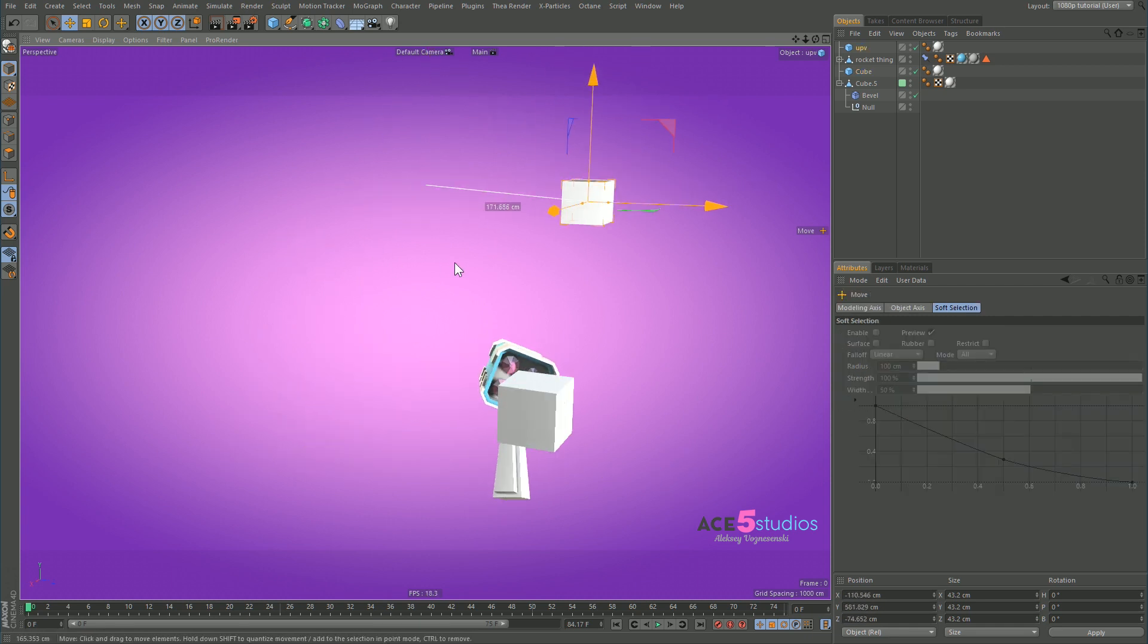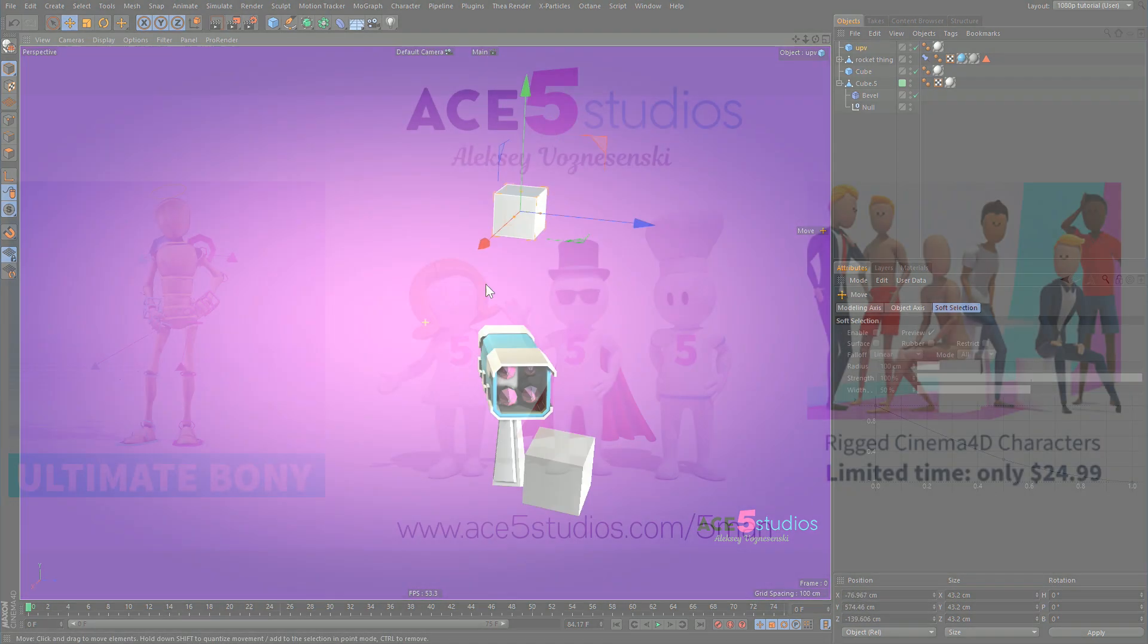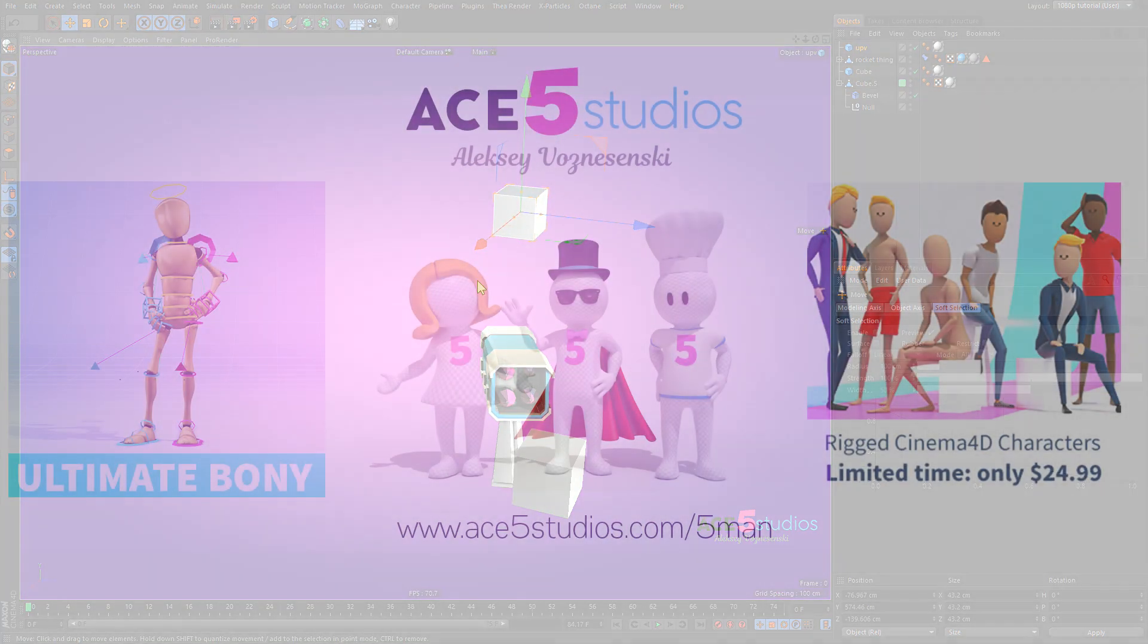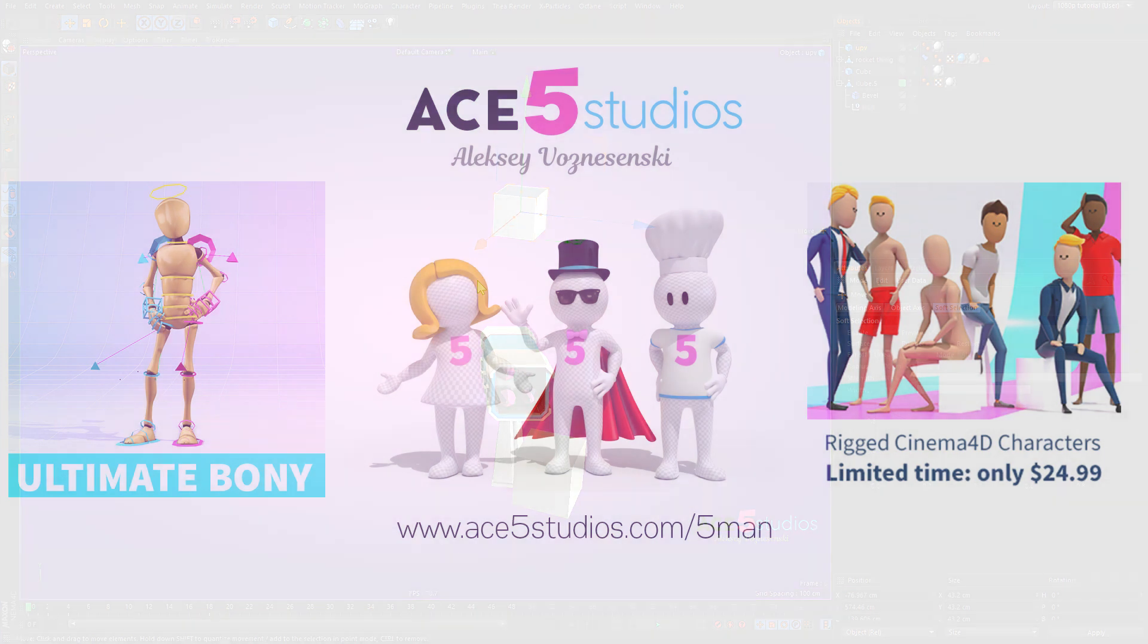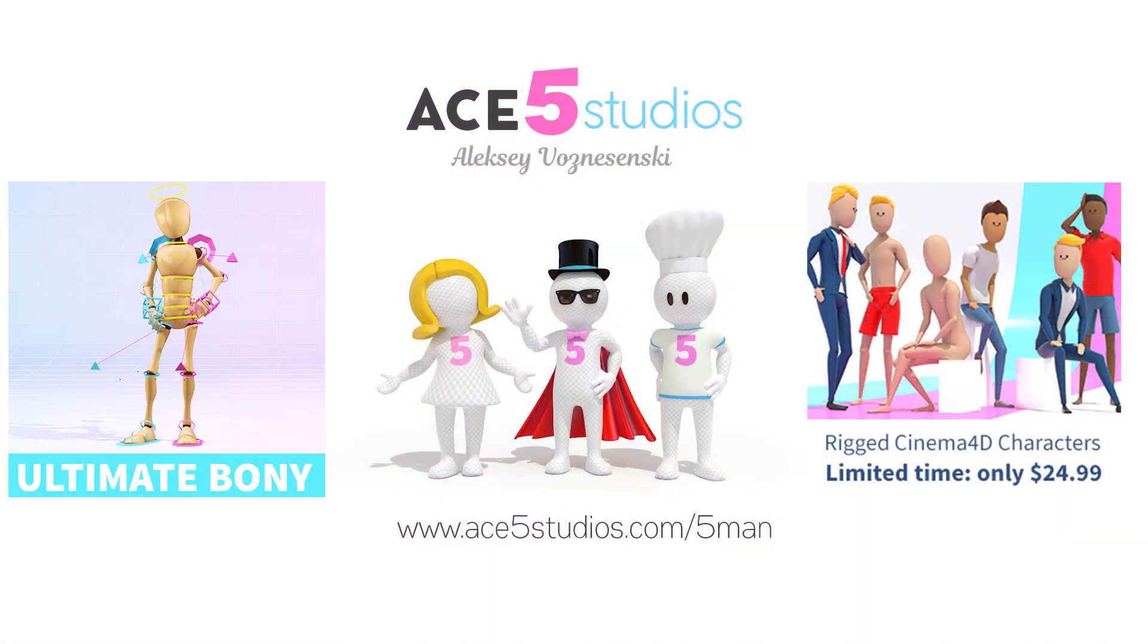I hope you liked it and you know join me next time for more tutorials. Check out my website, check out my Fiveman, check out my 5J character pack. All cool stuff there. Lots of, also there's the free beefy rig and the free bony rig. You know go to my website, find it, play with it, show me what you make. Have a good one.